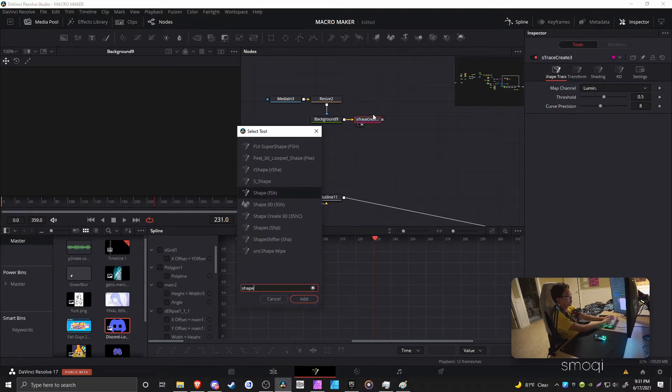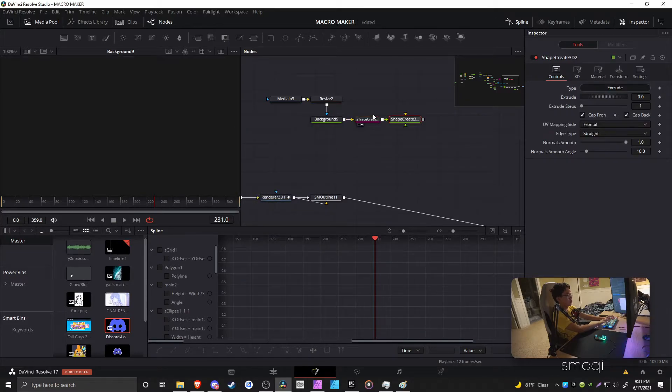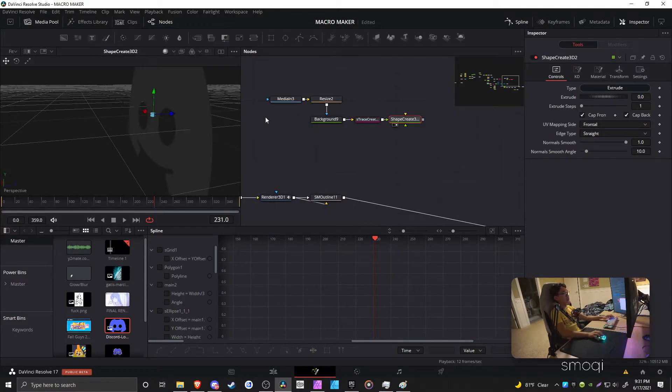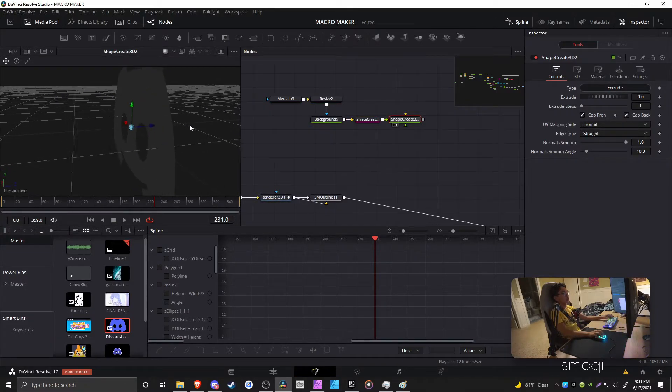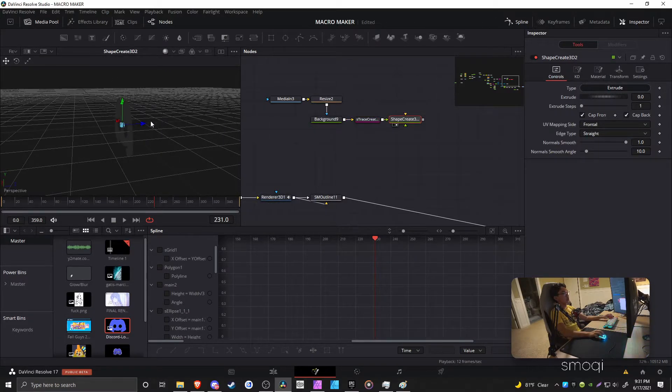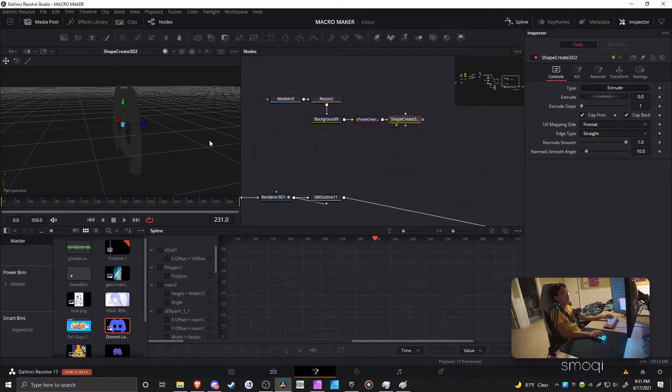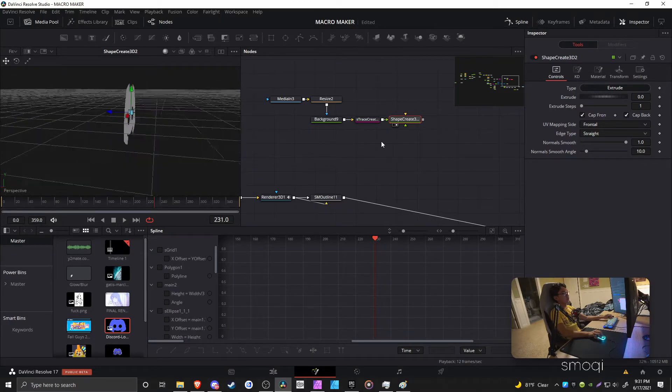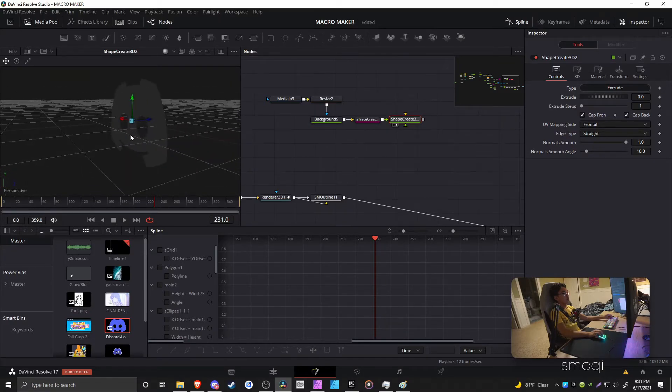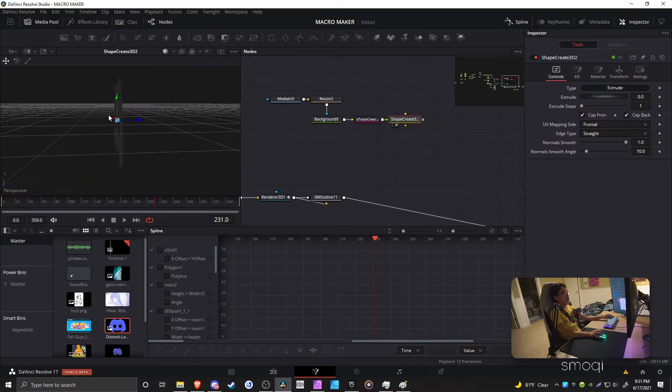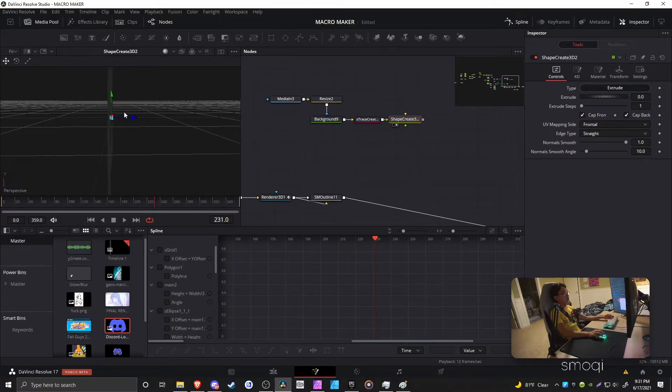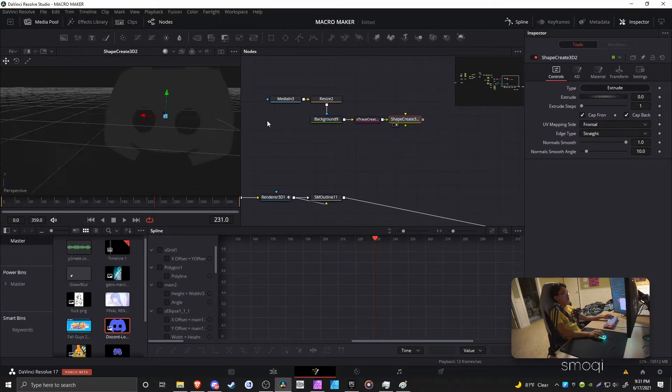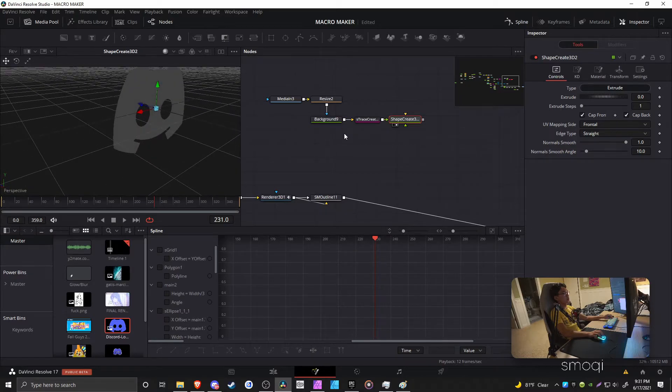Then you plug it into a Shape Create 3D, which then does exactly what it's supposed to do. It creates a shape from a vector thing. And obviously, it's completely paper thin, because we haven't done anything with it yet.